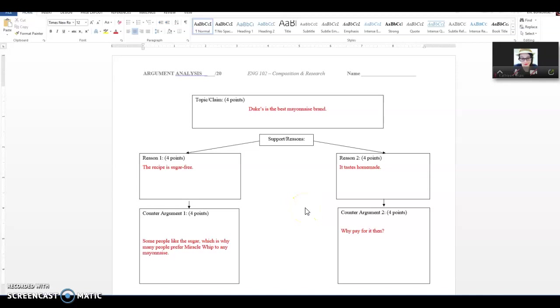Hi, everybody. One of the assignments that people sometimes struggle with is the argument analysis. I wanted to talk a little bit about it, why you do it, how you might fill it out, and I created a sample for you. The argument analysis is an exercise in figuring out how to analyze the construction of an argument. This that we have here is an example of an argument map.